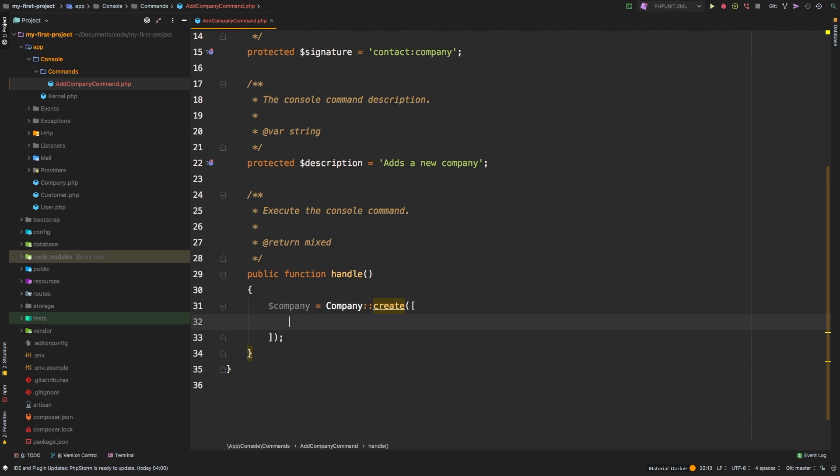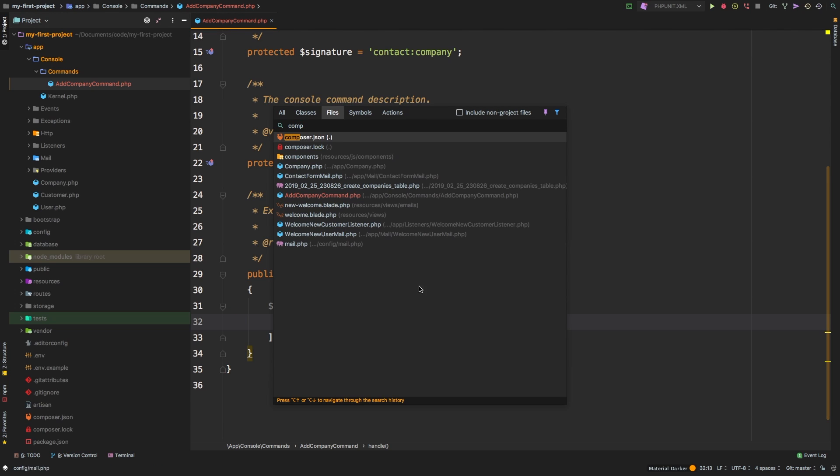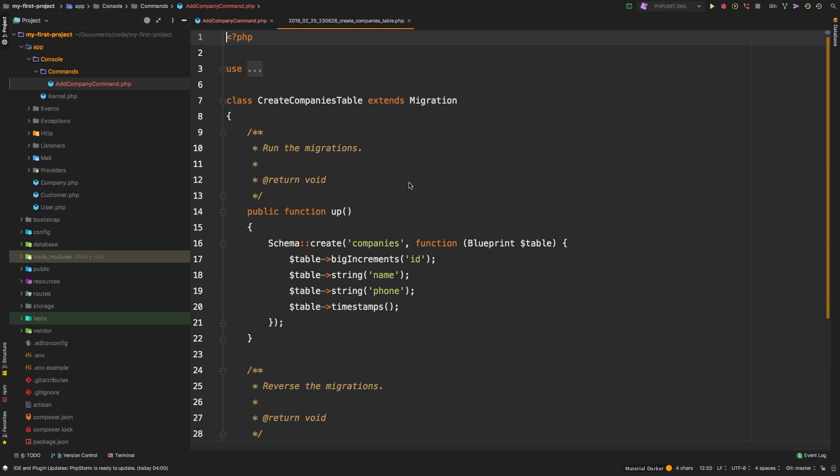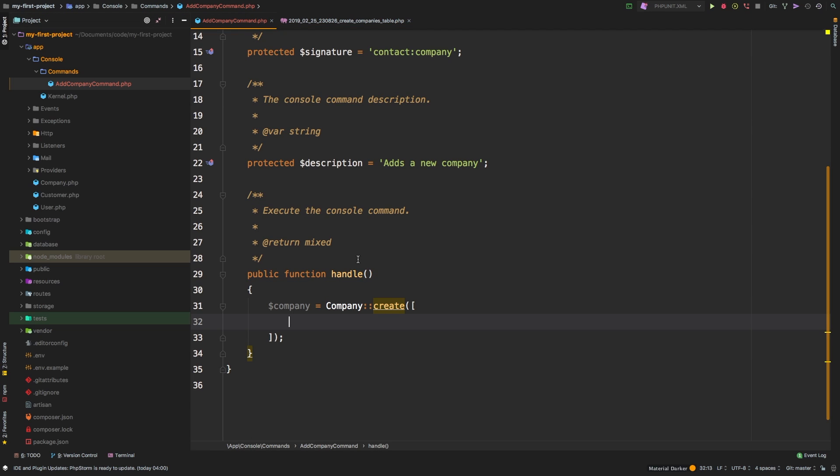Now, let's take a look at the migration just to refresh our memory on what we have here. So create companies table. All we need is a name and a phone number. That's it. That's all that's required.